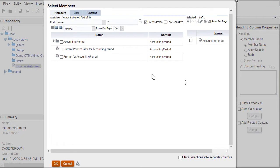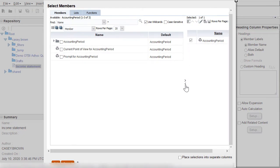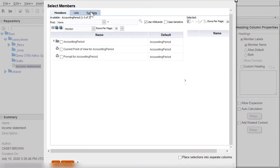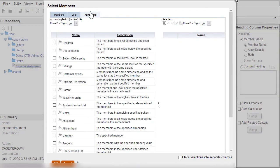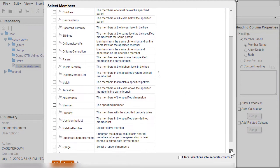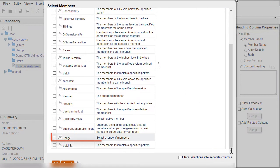First I'll need to remove the default selection and then I'll click the Functions tab where I can select the Range function. We want to configure the range to present balances for the last 12 months from the period chosen at runtime.